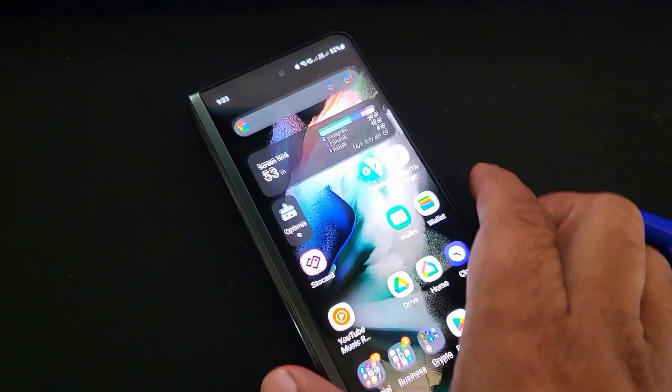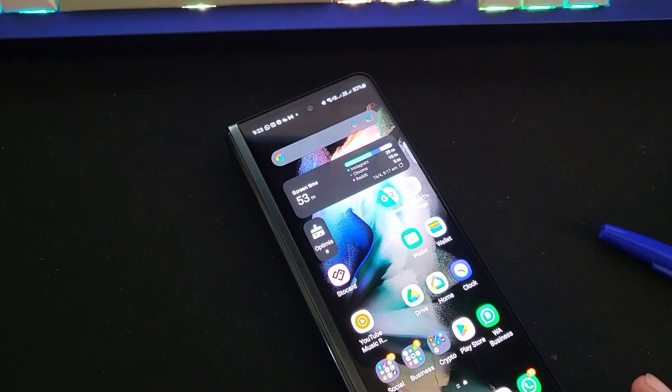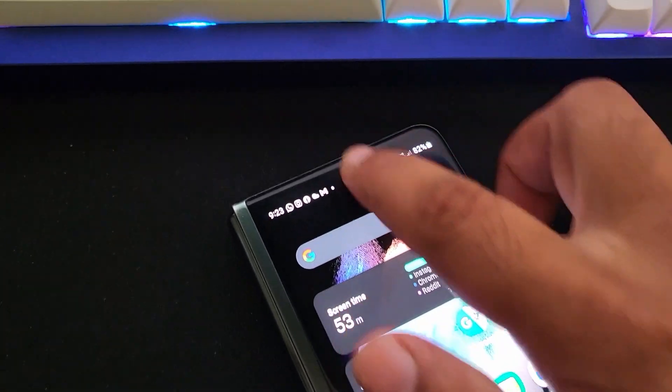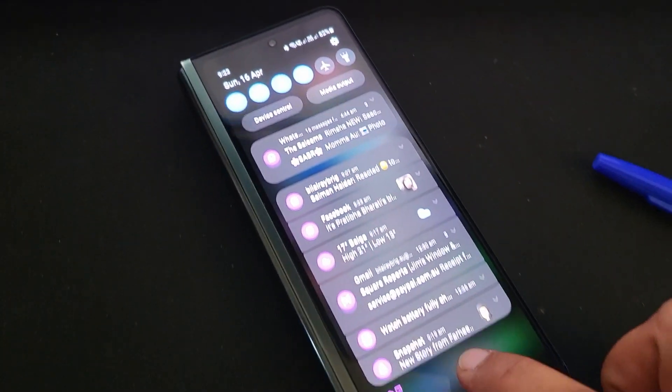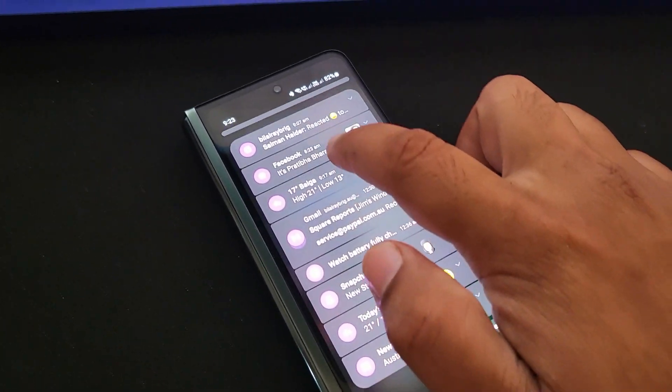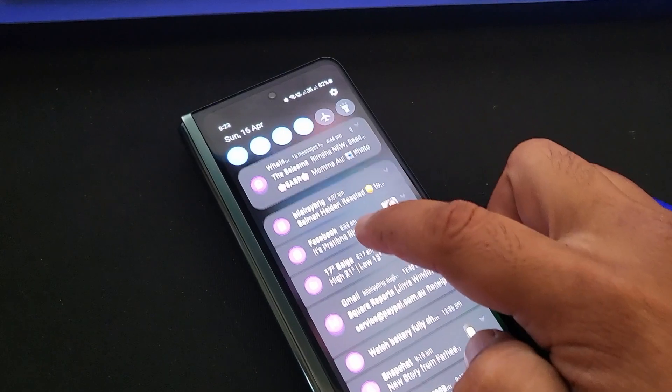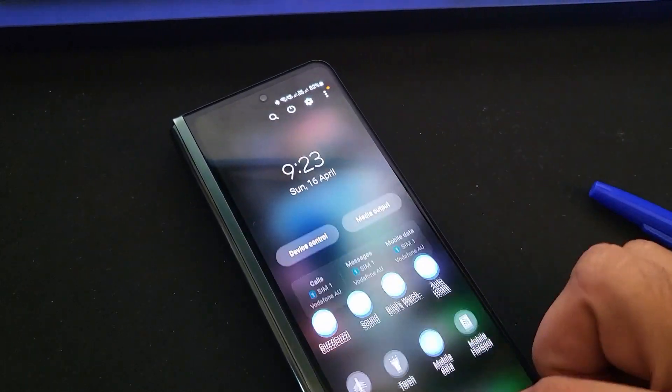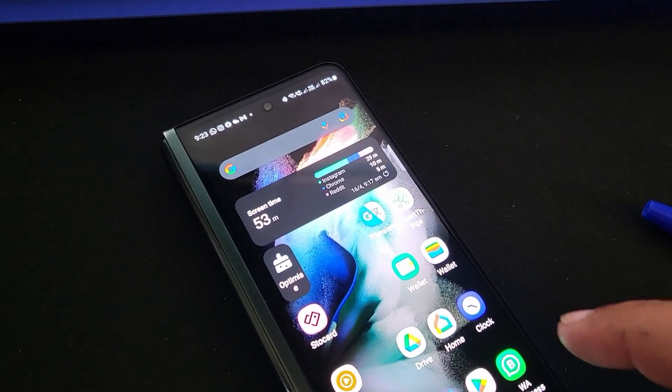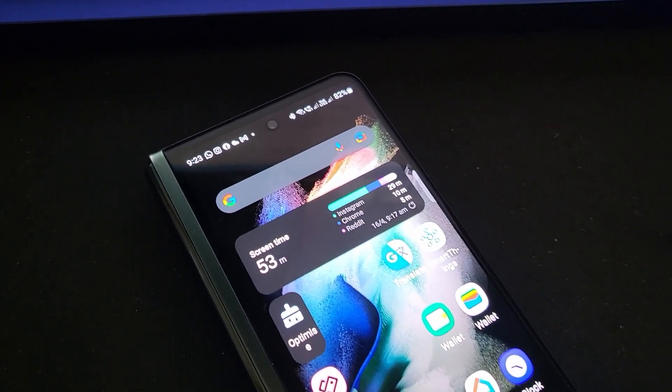Hi there. If you're frustrated with how your notifications are grouped and prioritized on your Samsung phone and want to change it to show in chronological order, this is the video for you.